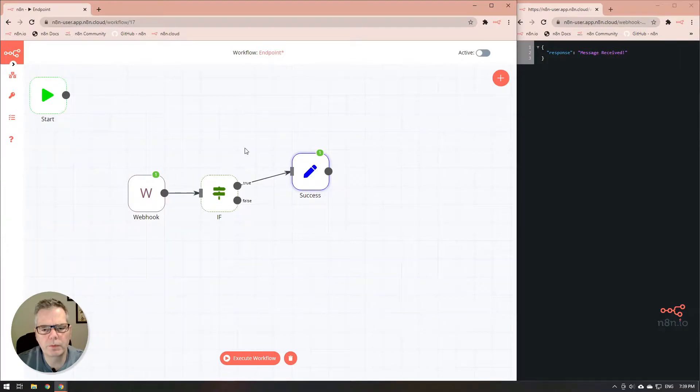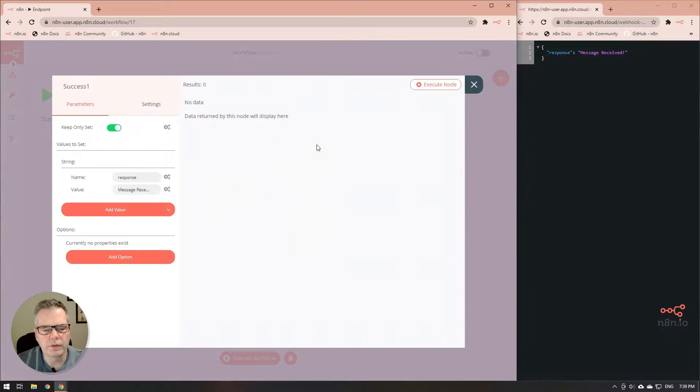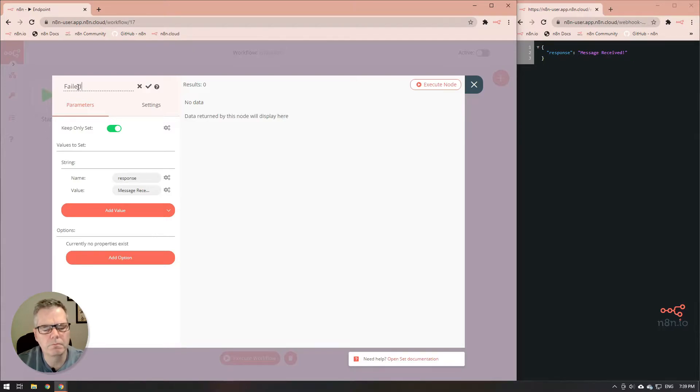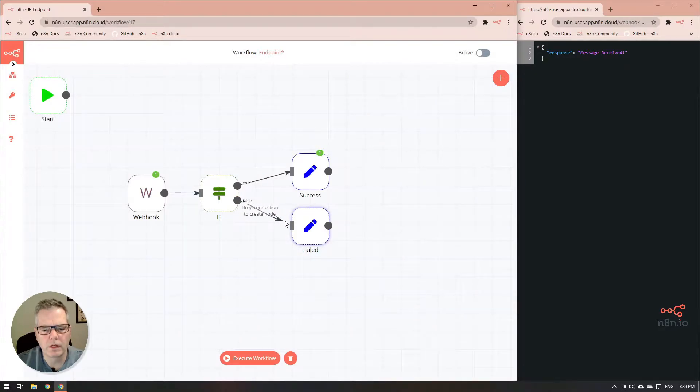Now let's duplicate the success node and this will give us a second node here and we will rename this one as well and surprise surprise we're going to call this one failed. And we'll drag the false output to the failed.